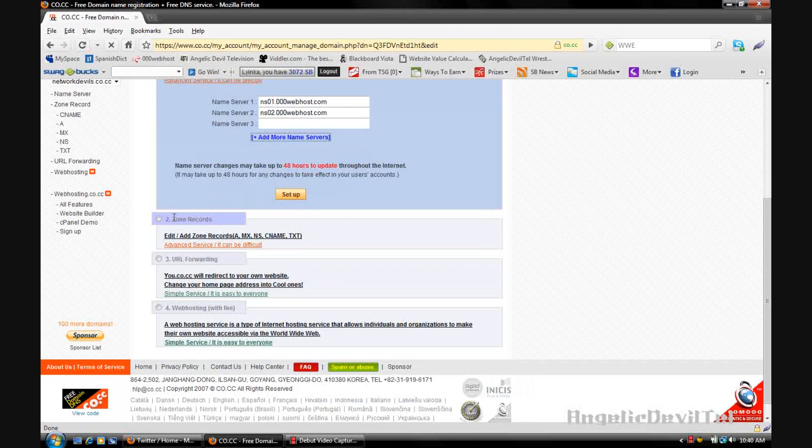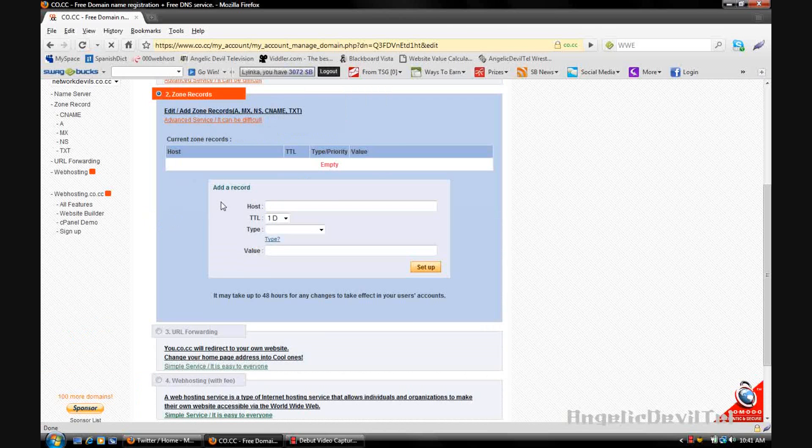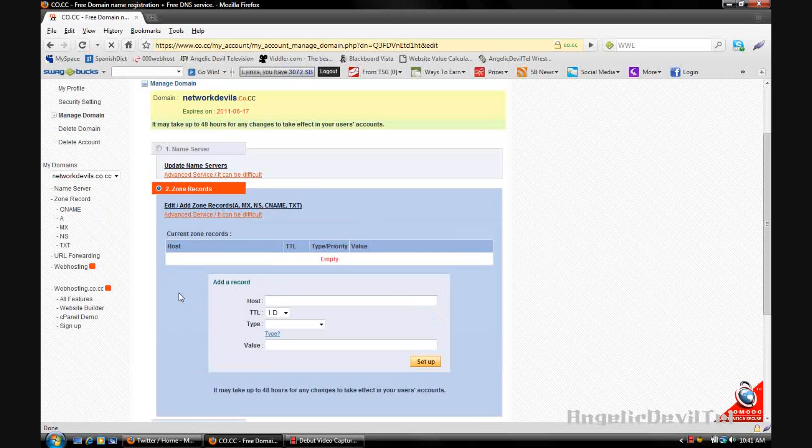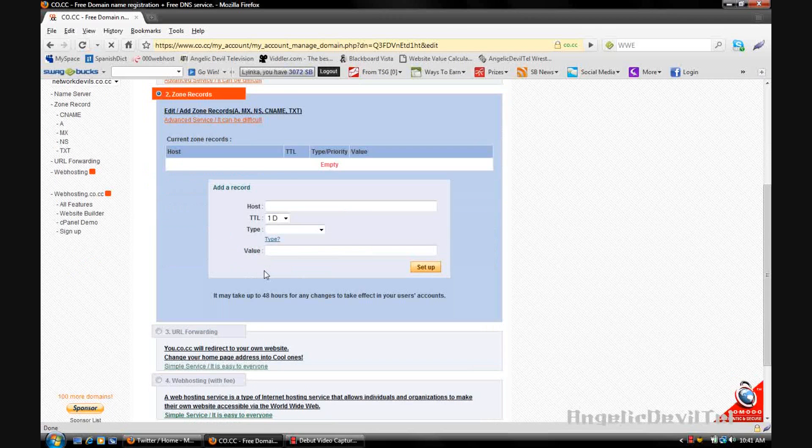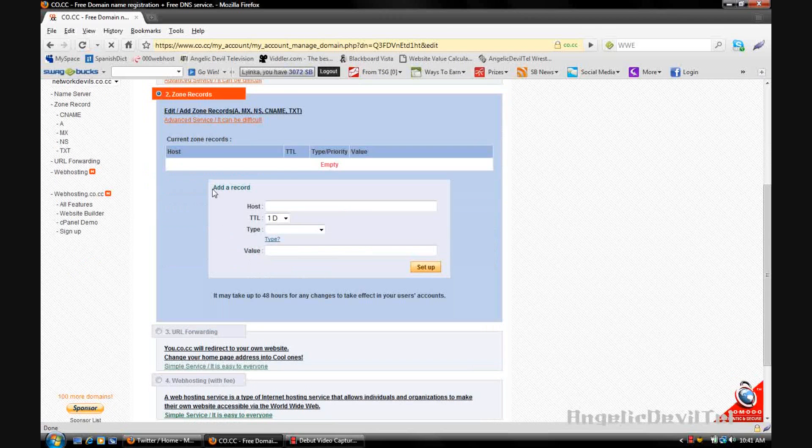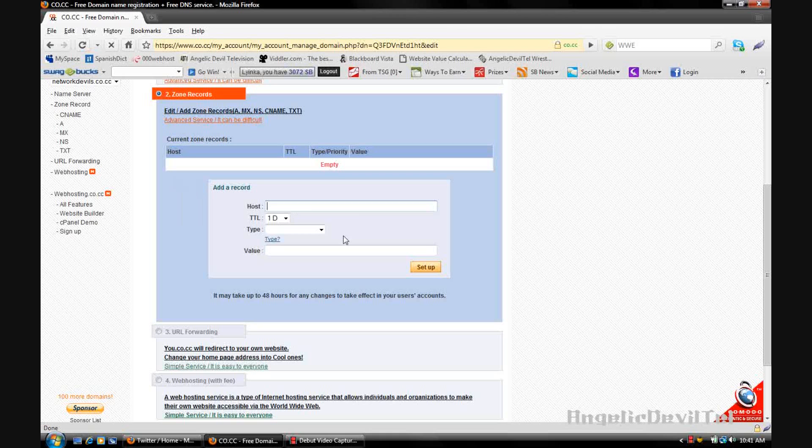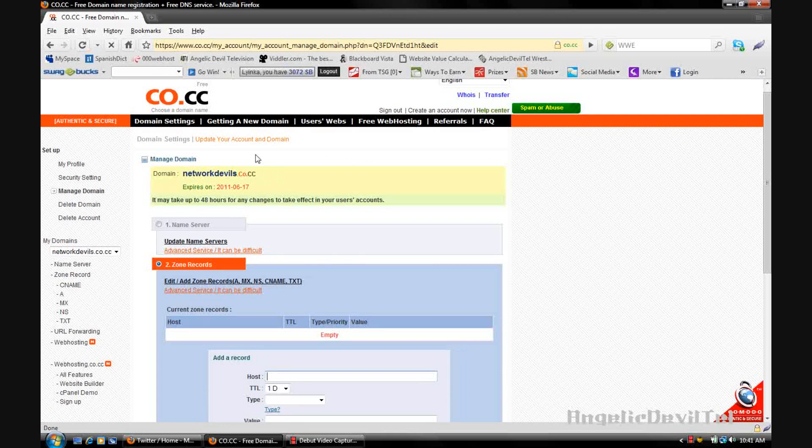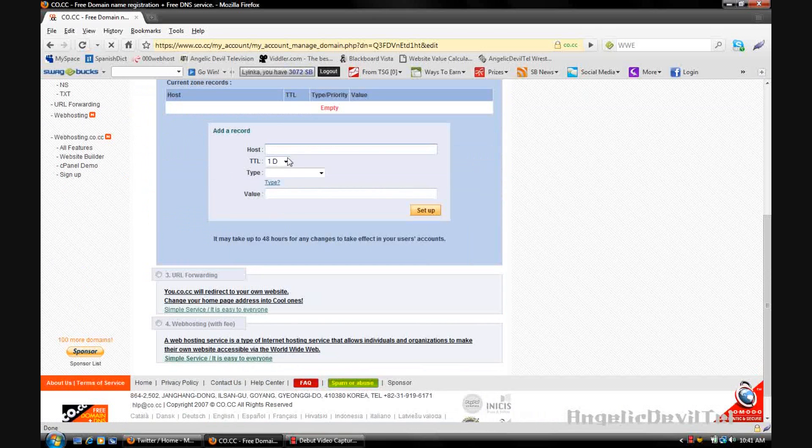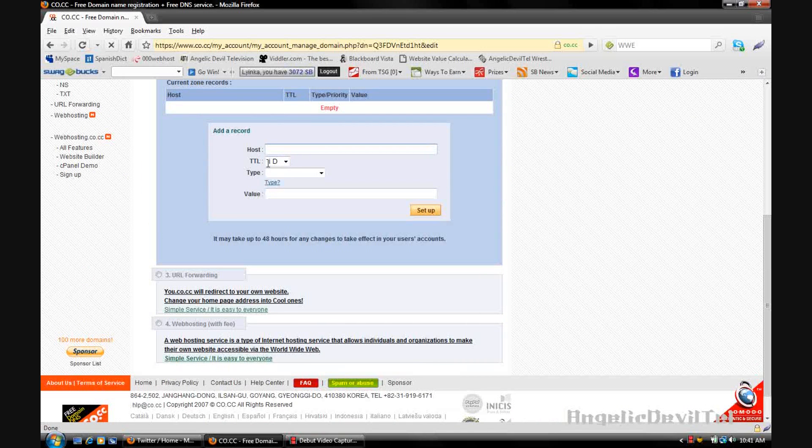So the second option is zone records. Now this will come in handy if you're hosting the site on your computer, on a server that you bought, or you're parking the domain with Google or another web host. So what you're going to do with that is you're going to put in the host, and the host is just going to be the domain name, which mine would be network devils, and your TTL will pretty much stay the same.